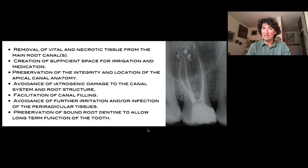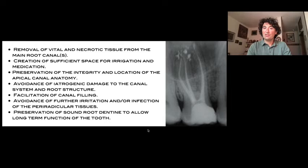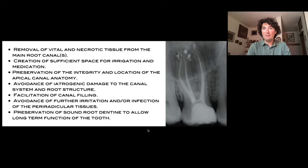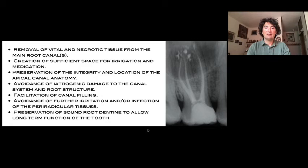The goals for a root canal treatment are: remove vital and necrotic tissue from the main root canal system; create sufficient space for irrigation and medication; preserve the integrity of the apical anatomy; avoid iatrogenic damage to the canal system or root structure — meaning don't break roots or files; shape in order to facilitate cleaning and filling; avoid secondary problems from improper anatomy management; and preserve the root dentine to keep the tooth in place as long as possible.